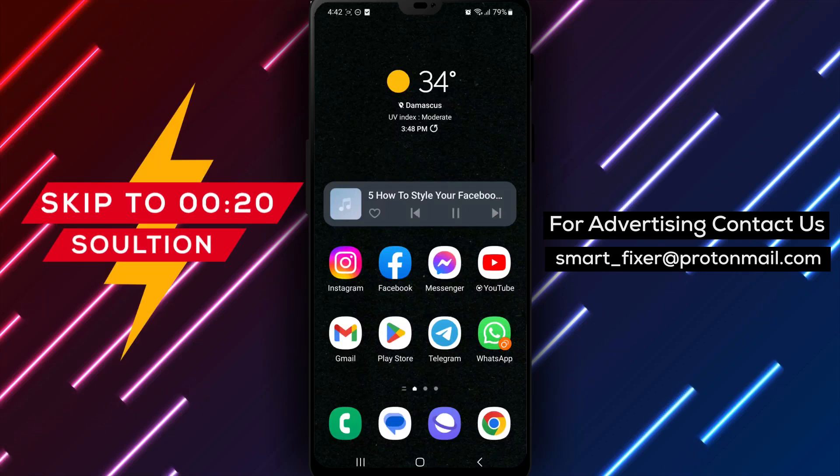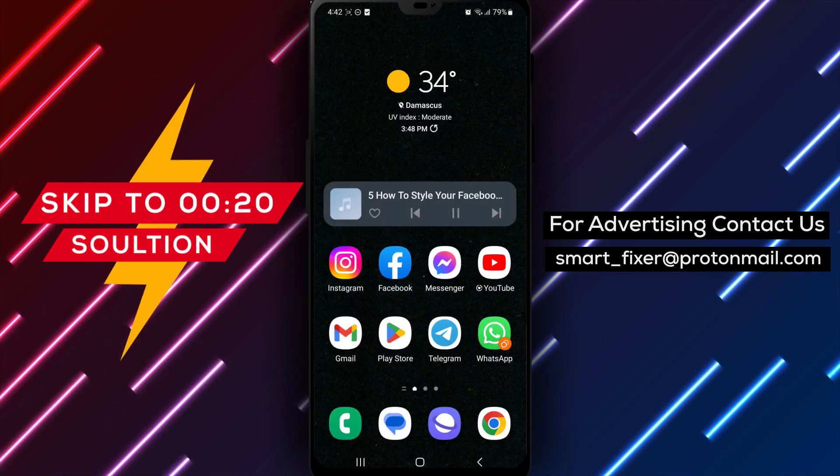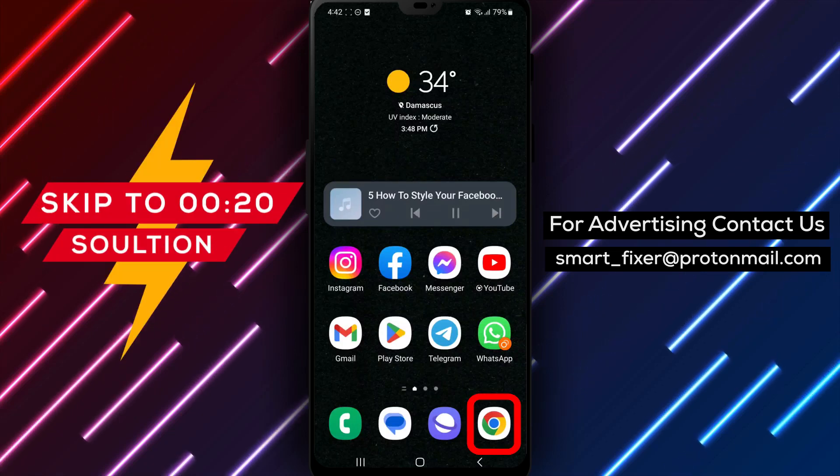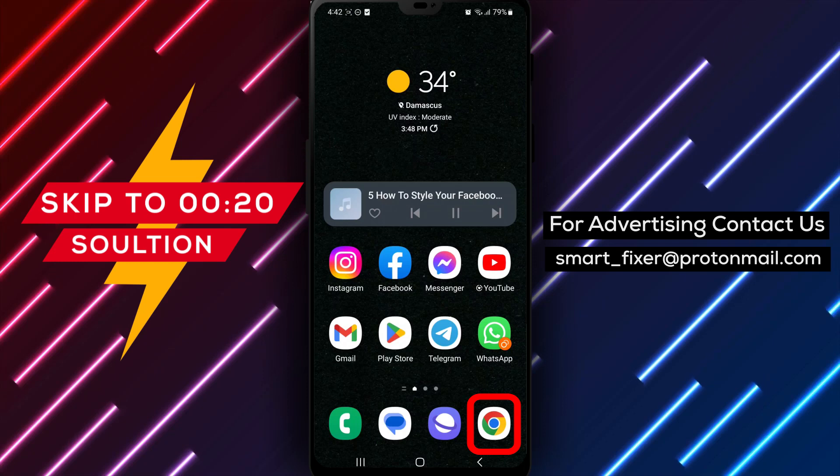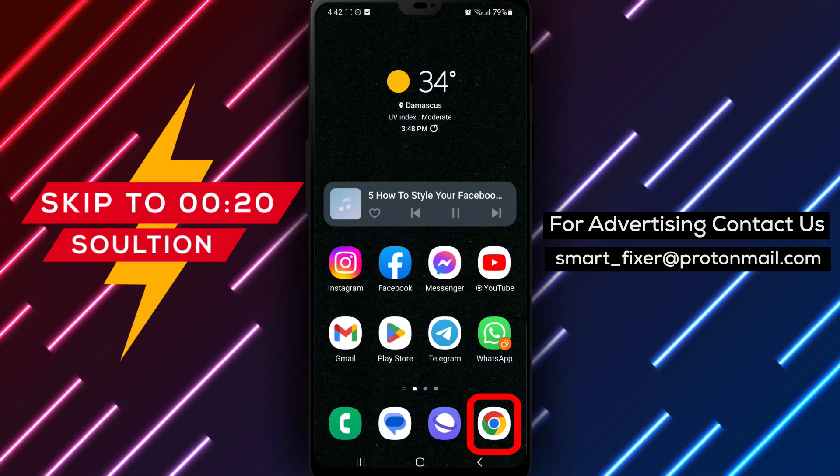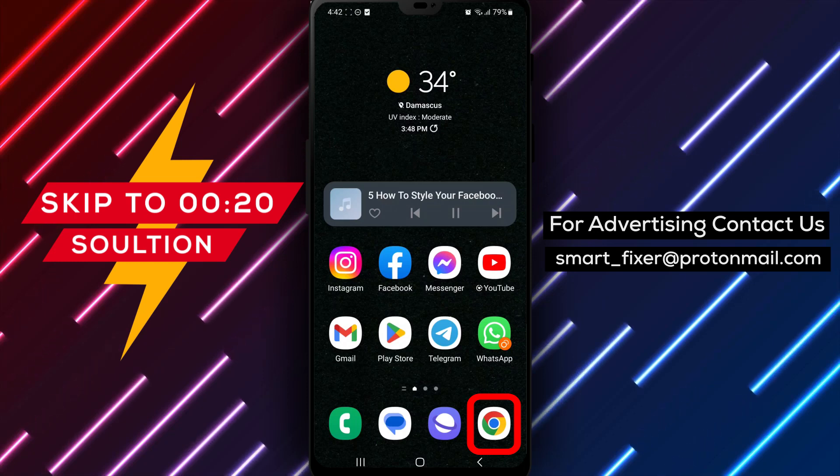Are you tired of the same old boring Facebook name? Want to add a touch of style and uniqueness to your profile? Well, you're in luck.